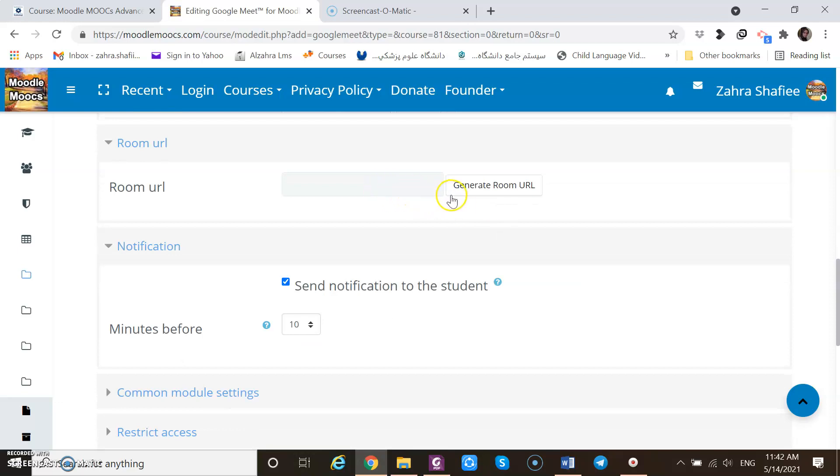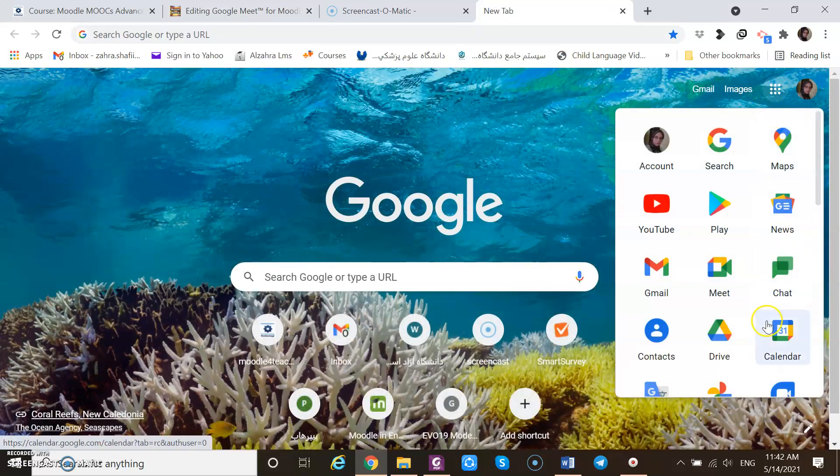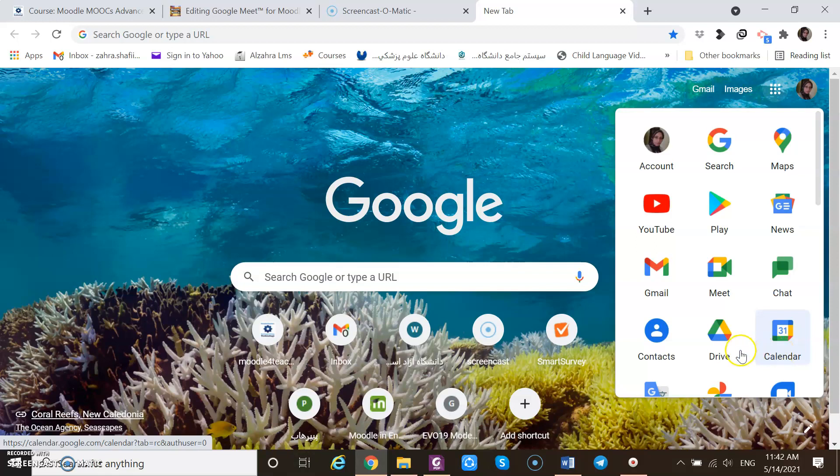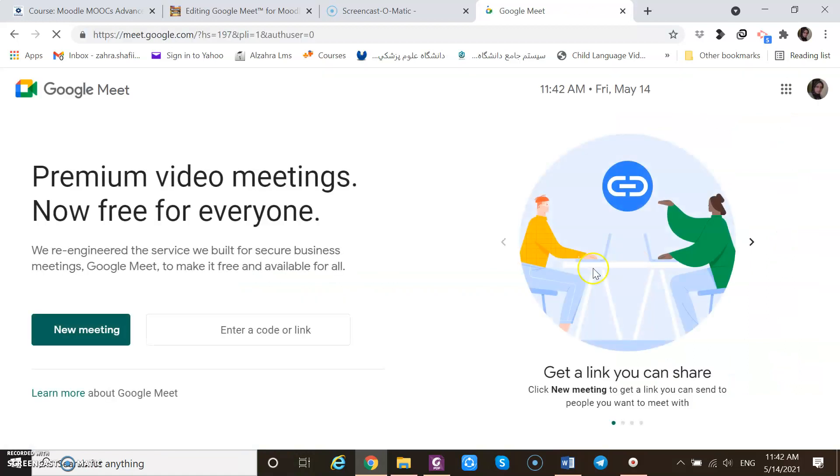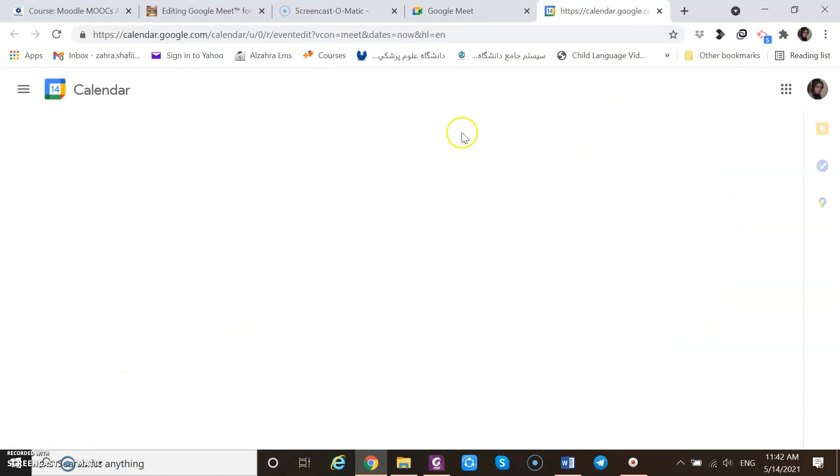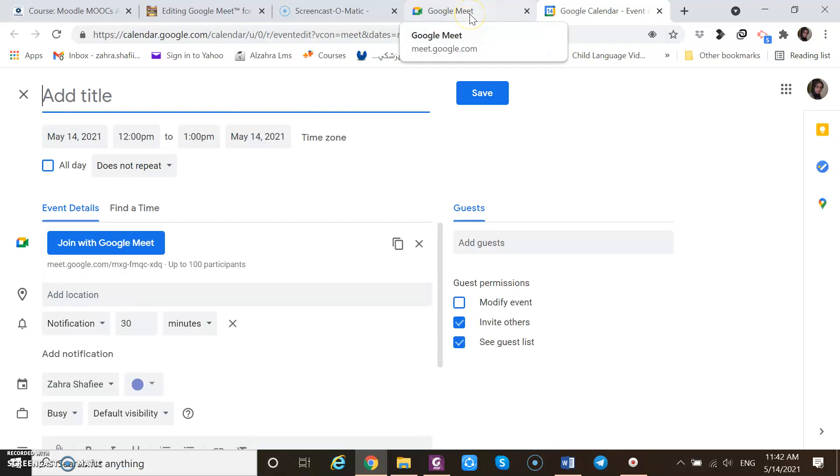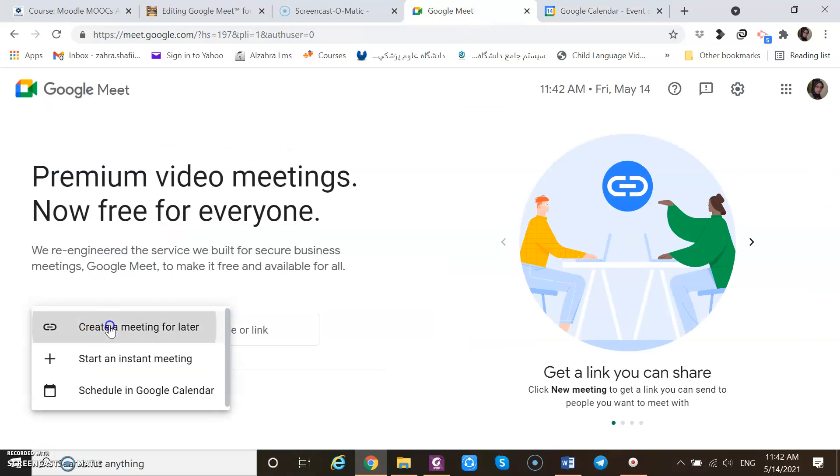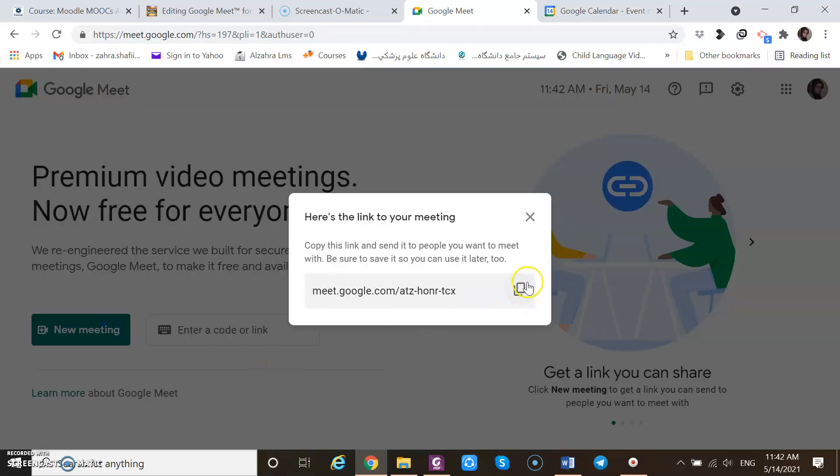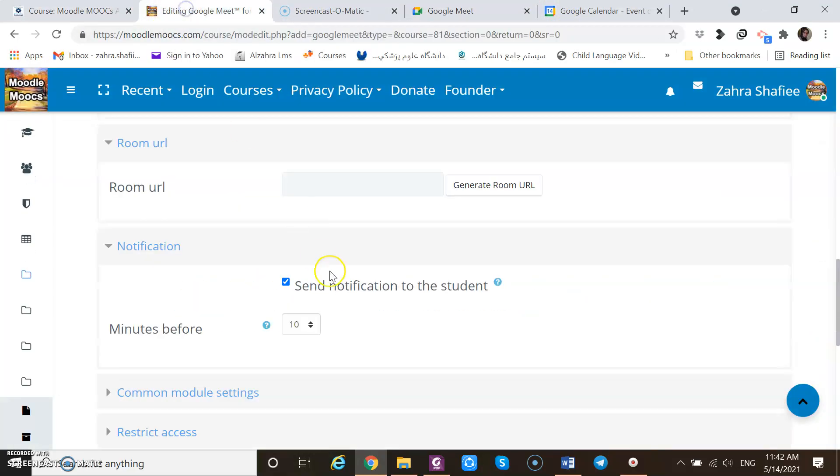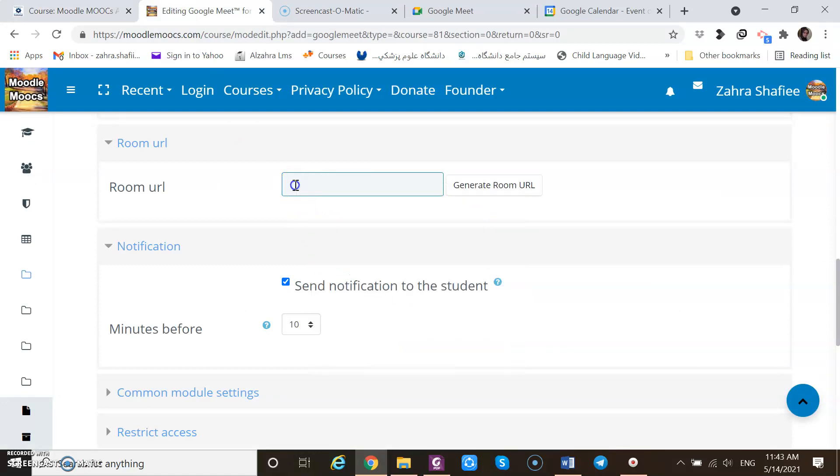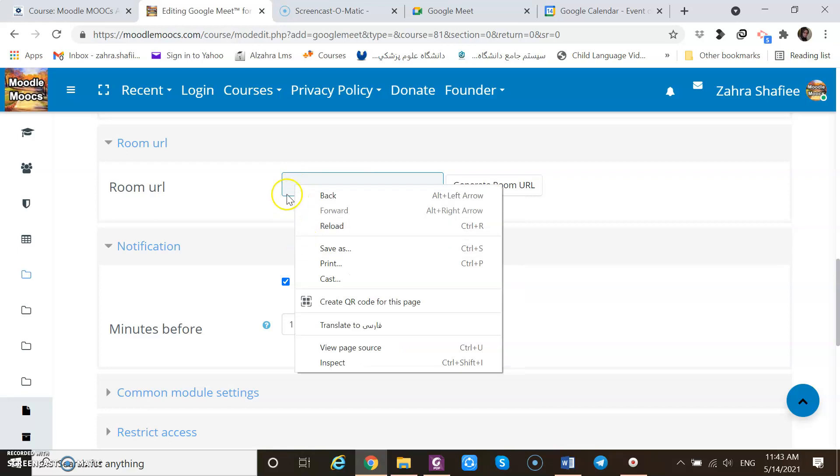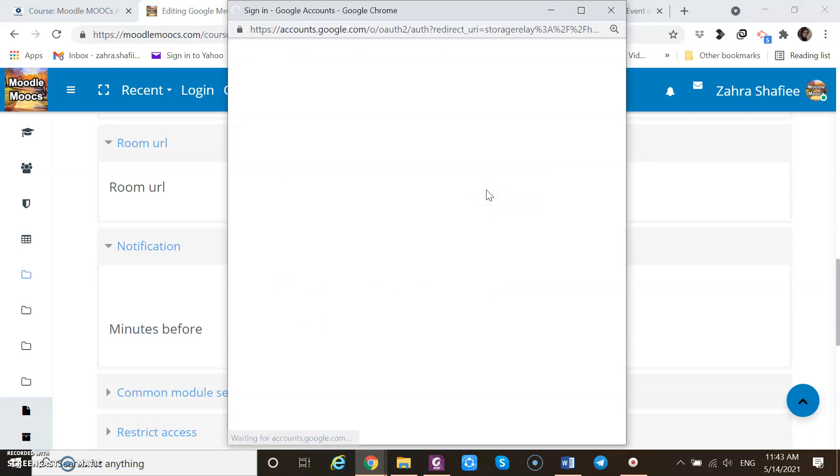Now I need to generate a room URL. I should go to my Google Meet, create the Google, create the session here, a new meeting. Start an instance meeting, schedule. I think I should create a meeting for later. And this URL needs to be added here. But I cannot add any URL here. That's the problem. Generate room URL.